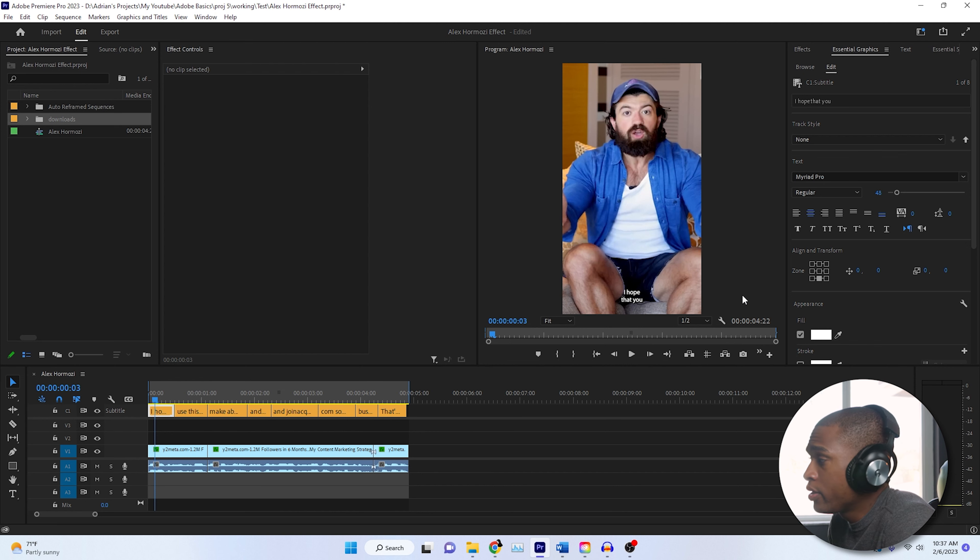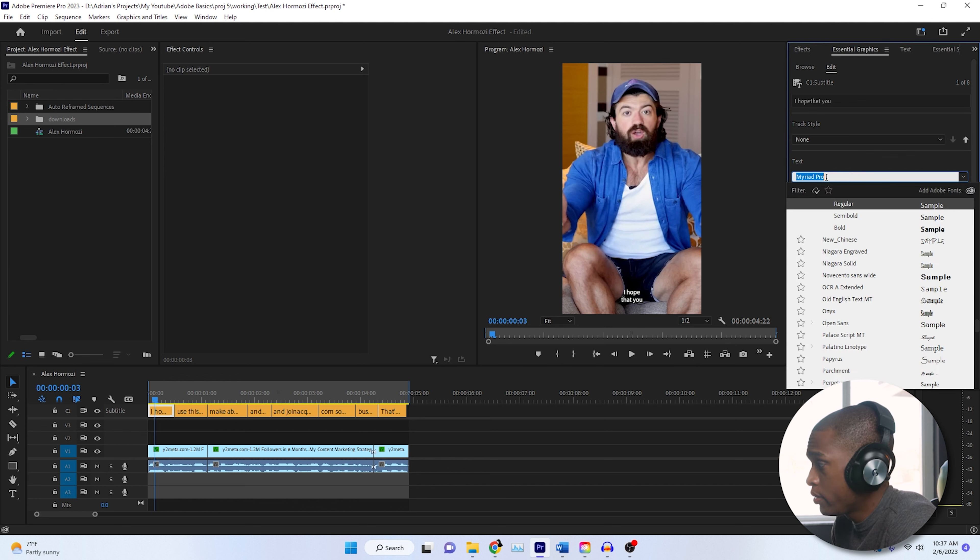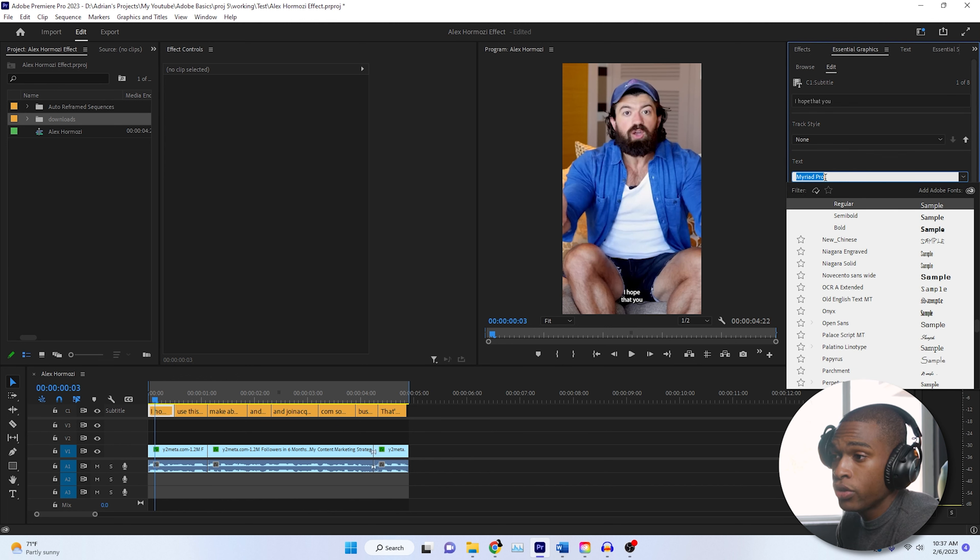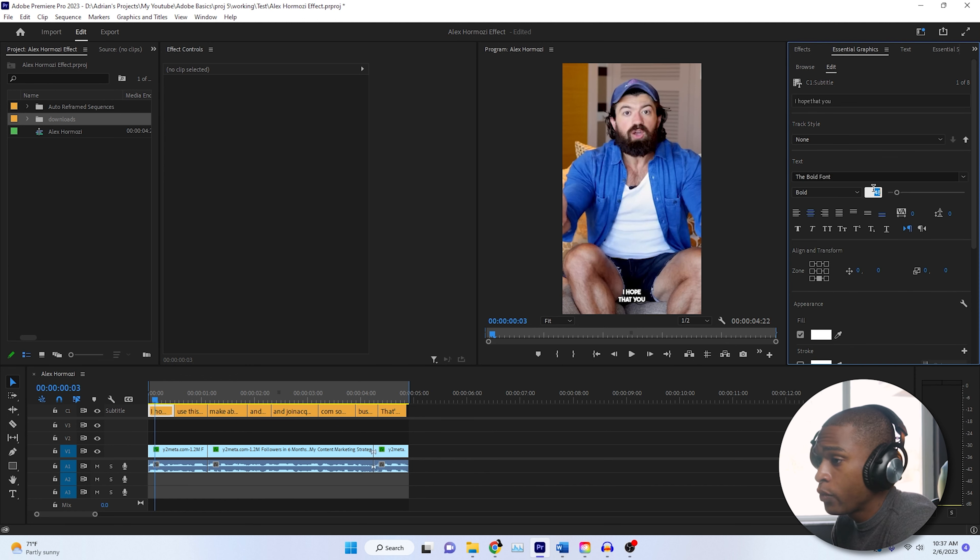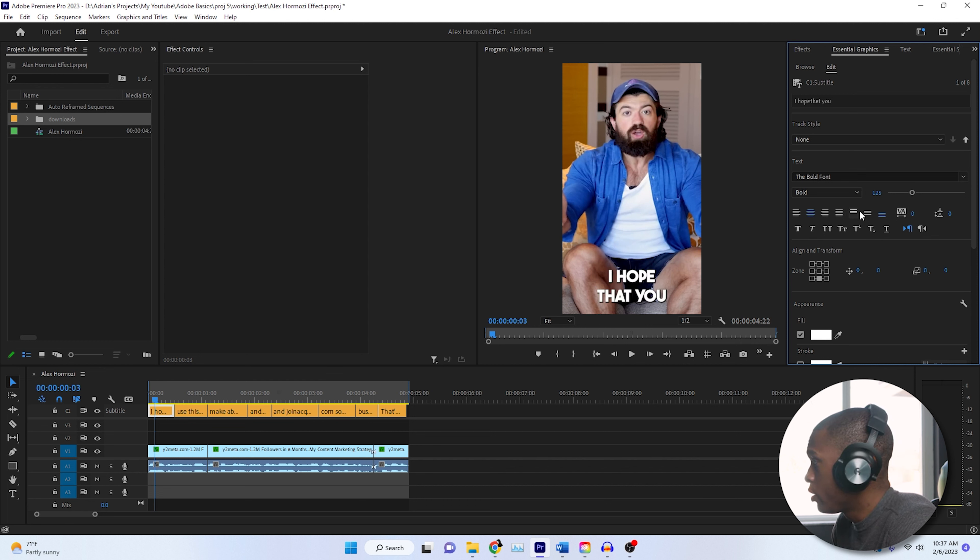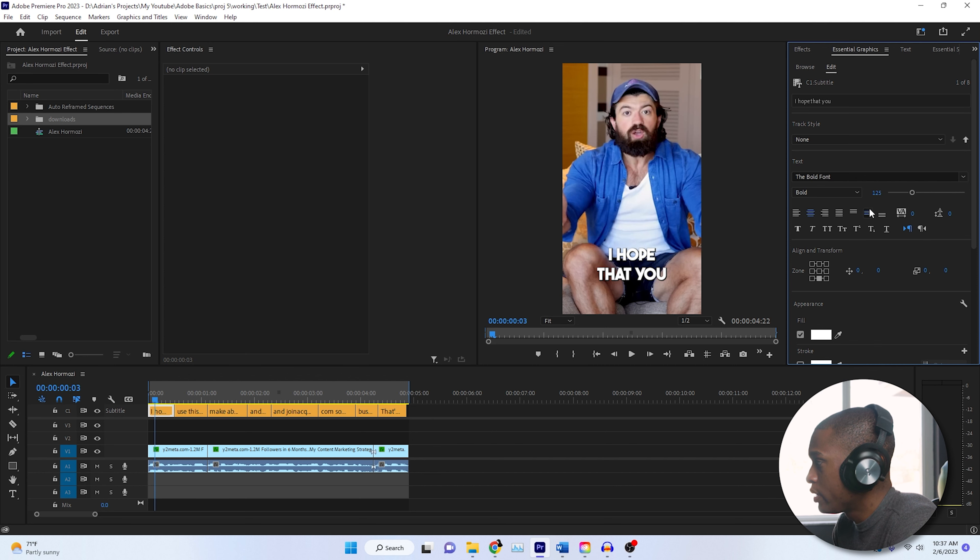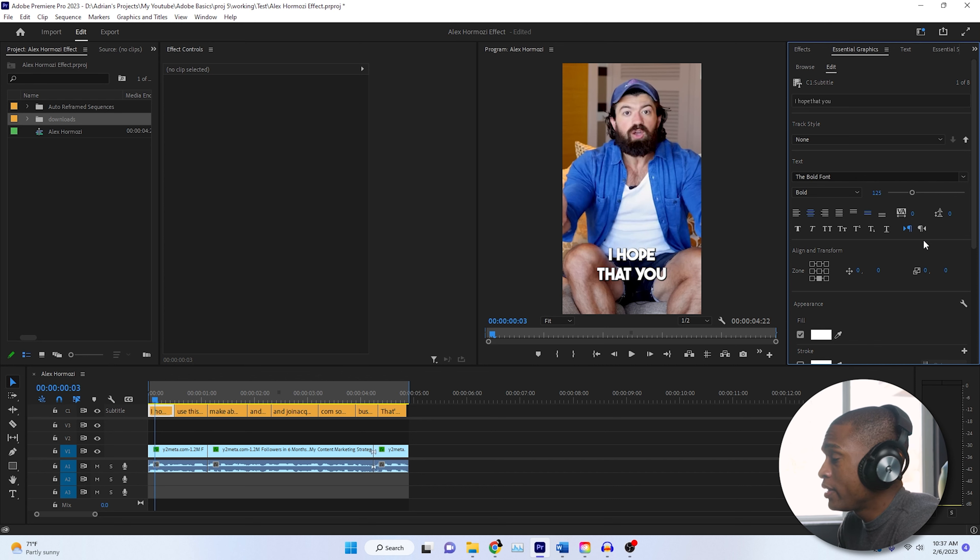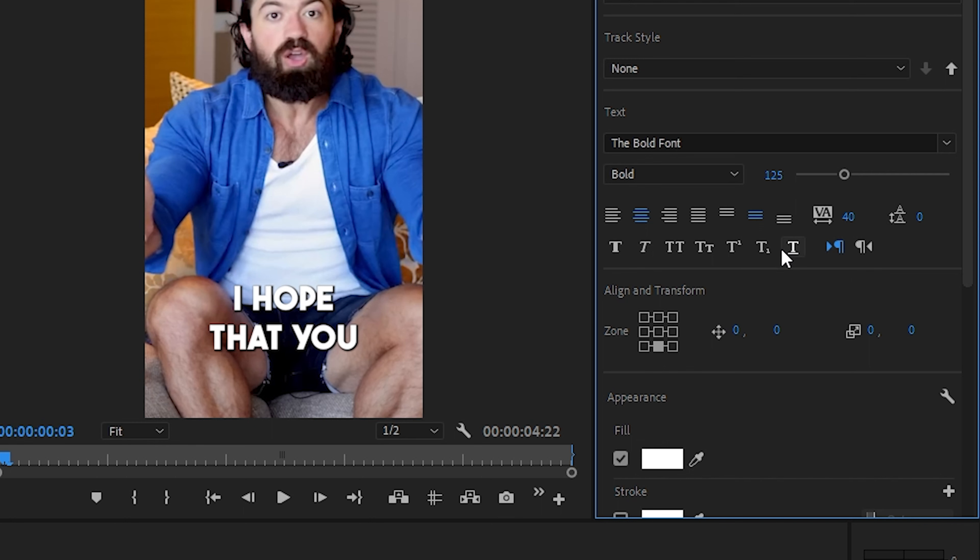We're going to change our text style to Arial, which every computer has, or we can download the bold font, which closely resembles the one Harmosi uses. We're going to set our font size to 125, and we're going to make sure vertical alignment is centered, which is this one over here. Make sure both of these are centered. And then if you're using the bold font, we're going to change the text spacing to 40. Then adjust the vertical alignment to negative 300.